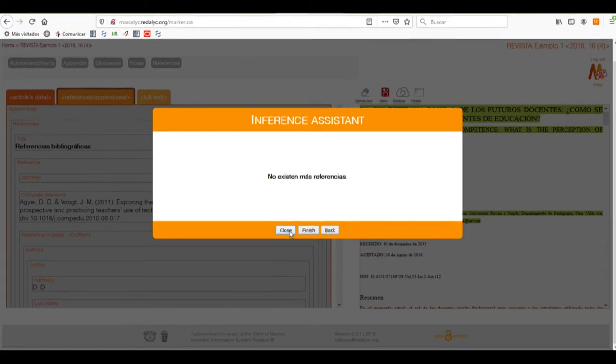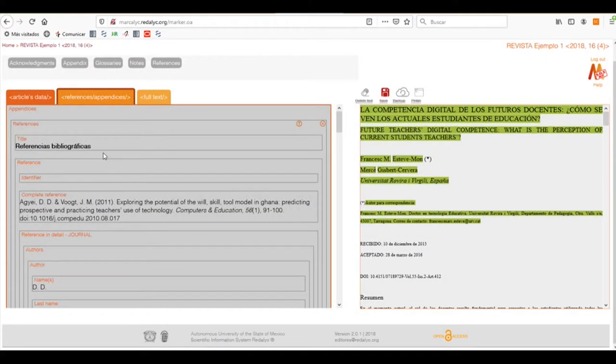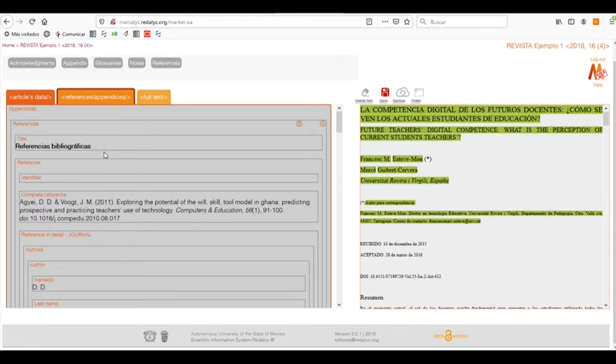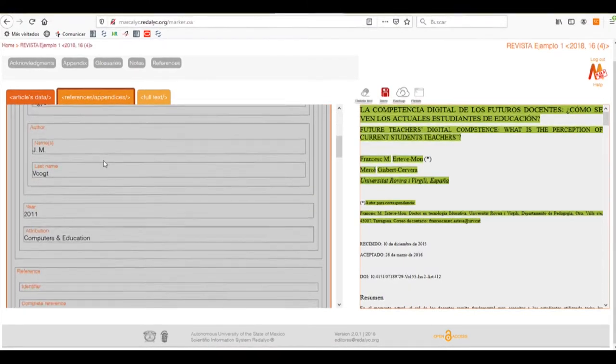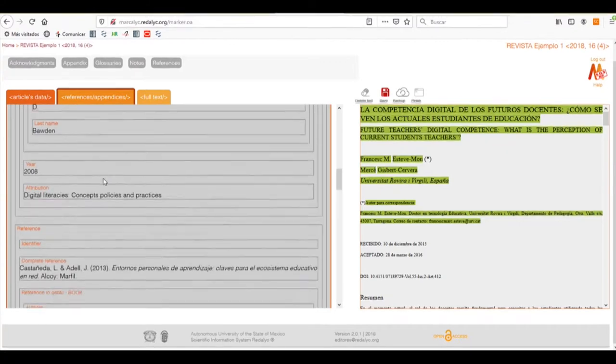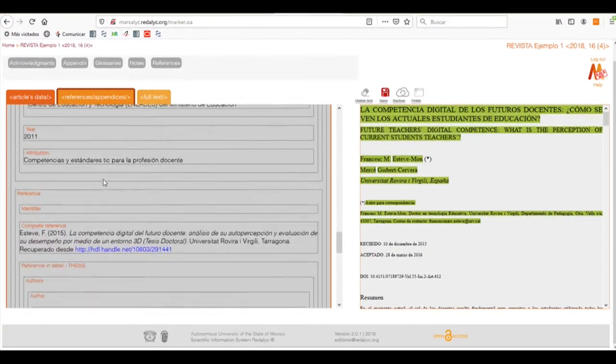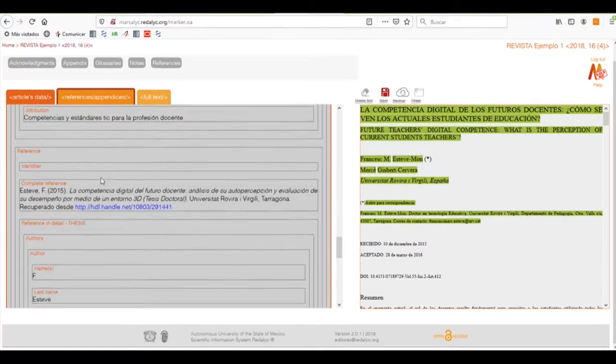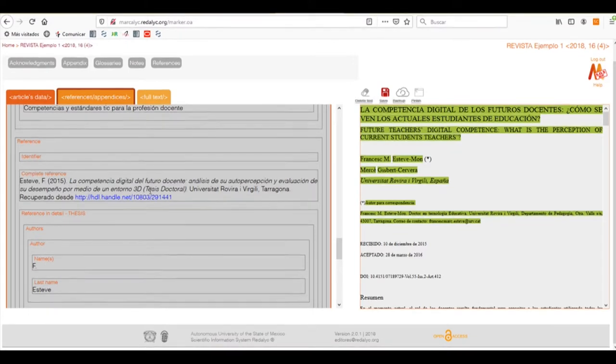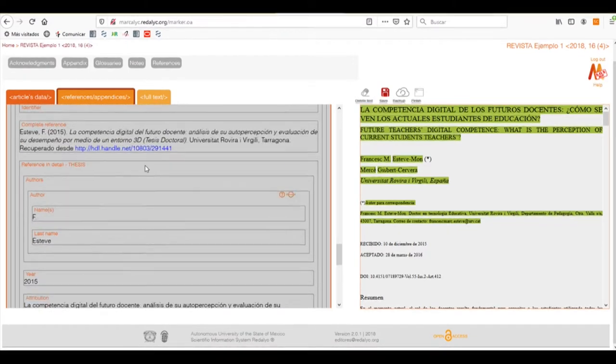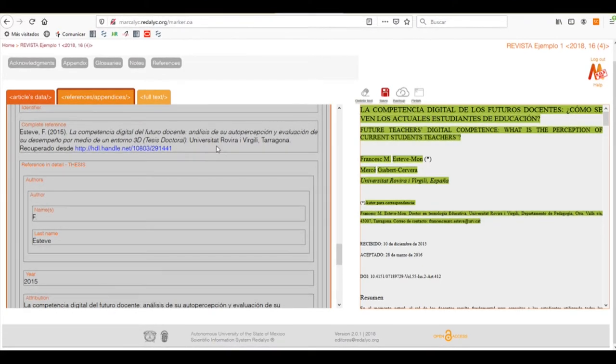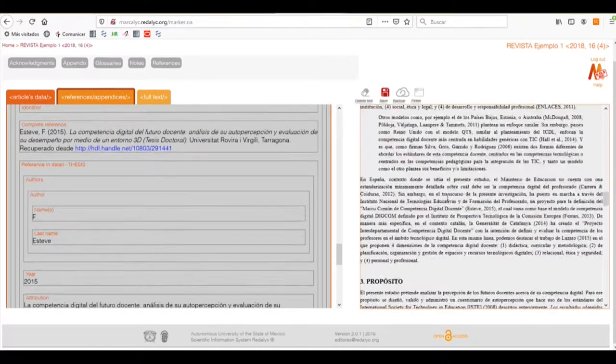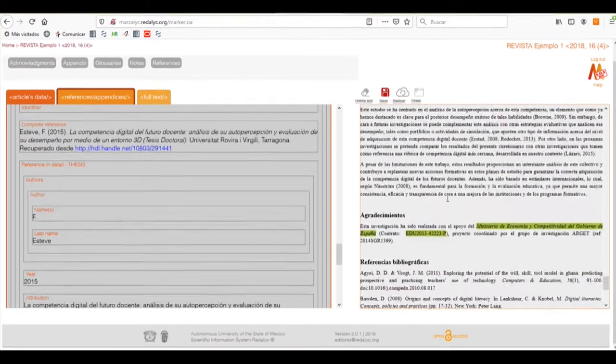For this case, we need only to finish the tagging process and we can see that it has already inferred all the information, being the name of the authors and the year of said reference. We see that it finds also the formatting of the reference that we have. In this case, it's in italics.